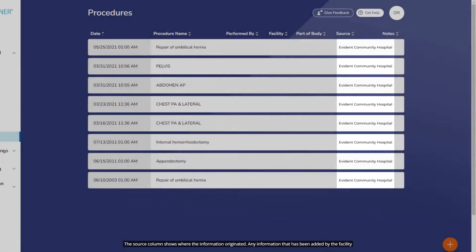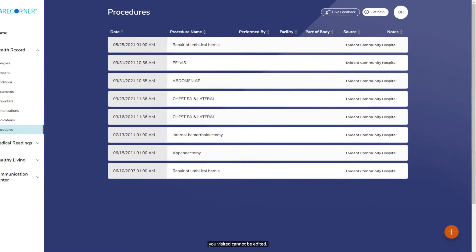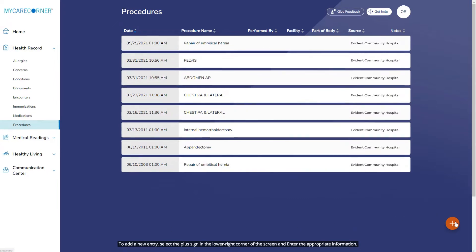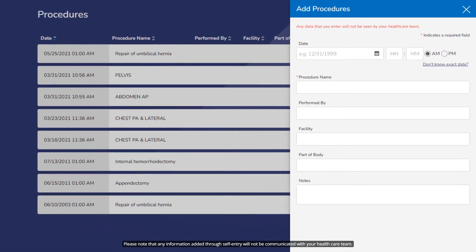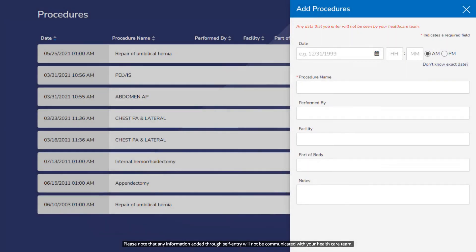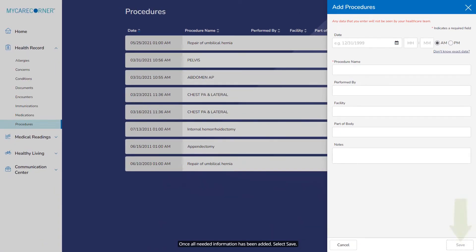The source column shows where the information originated. Any information that has been added by the facility you visited cannot be edited. To add a new entry, select the plus sign in the lower right corner of the screen and enter the appropriate information. Be sure to complete all required fields, which are marked with a red asterisk. Once all needed information has been added, select Save.